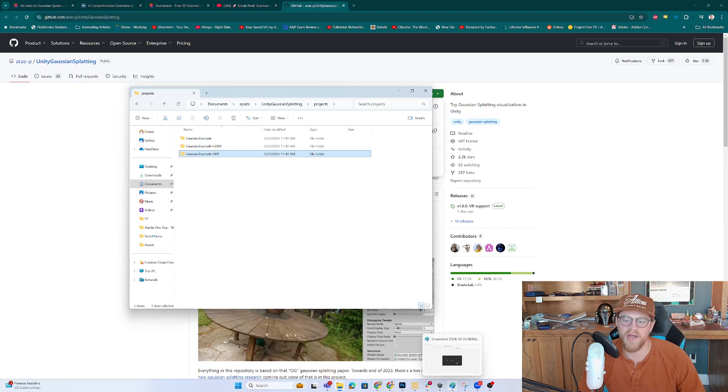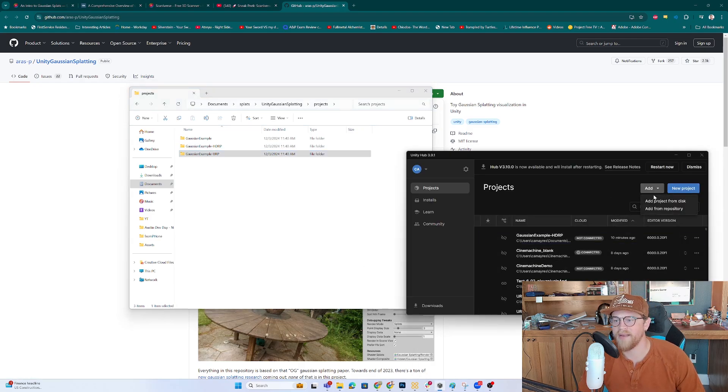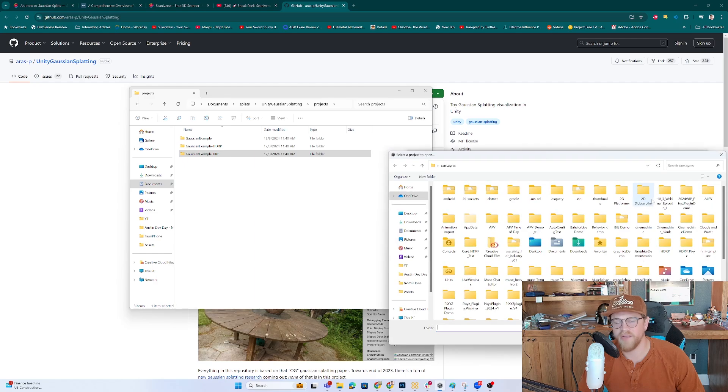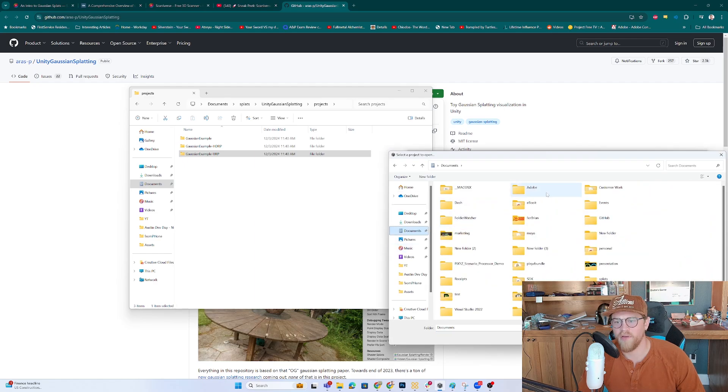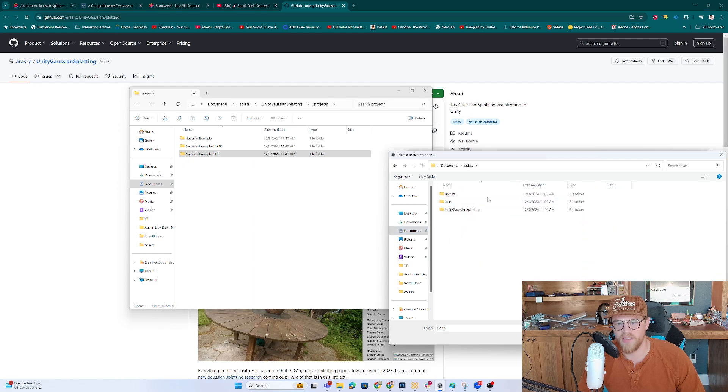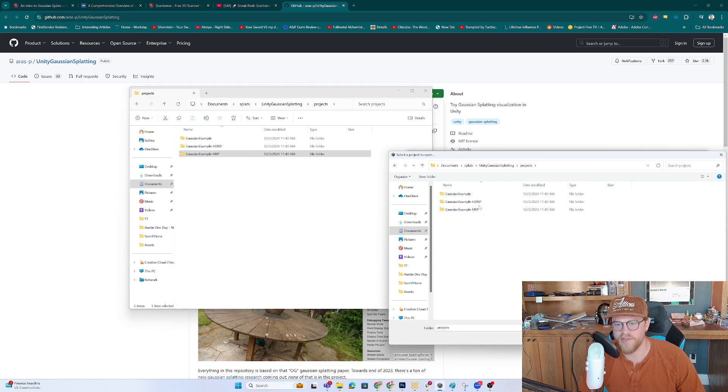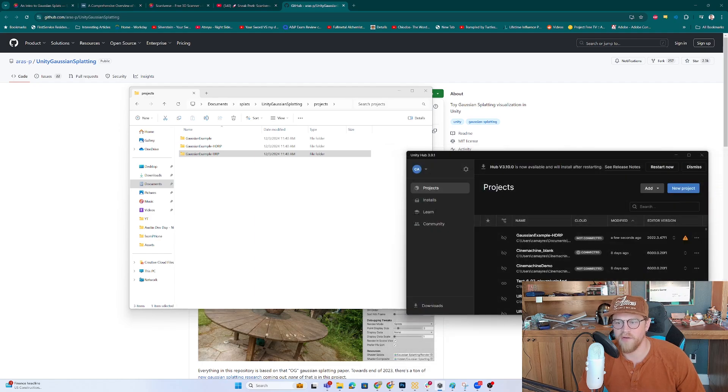So now what I can do is open up my Unity Hub. And I can add project from disk. And I want to come over here and go into projects under splats, Unity Gaussian Splatting. And I'm going to come down two levels into the HDRP project. And I'm going to add that project.